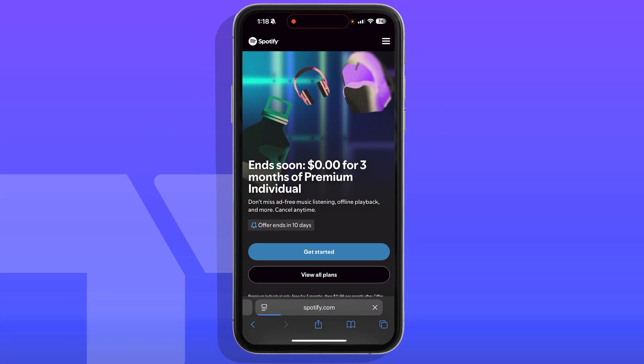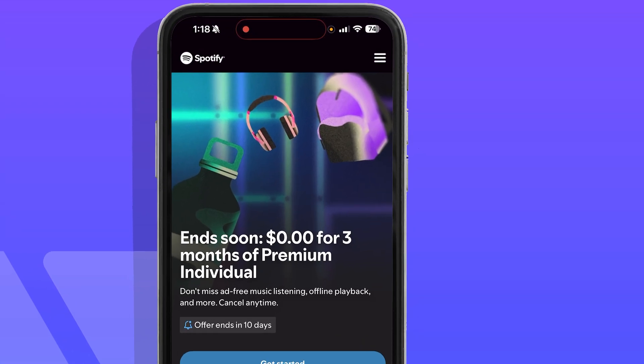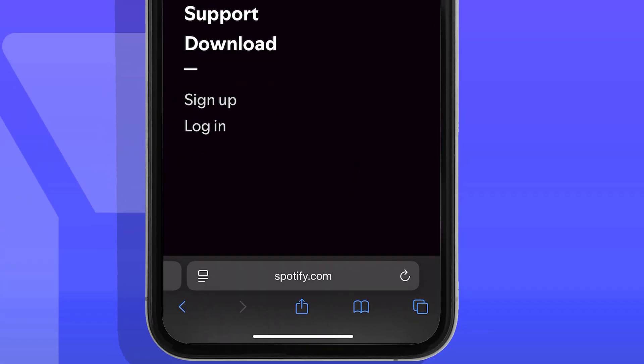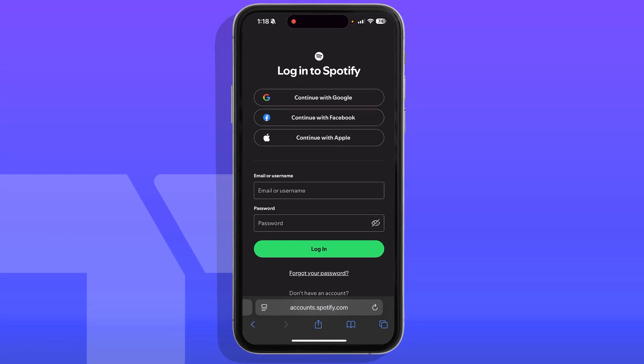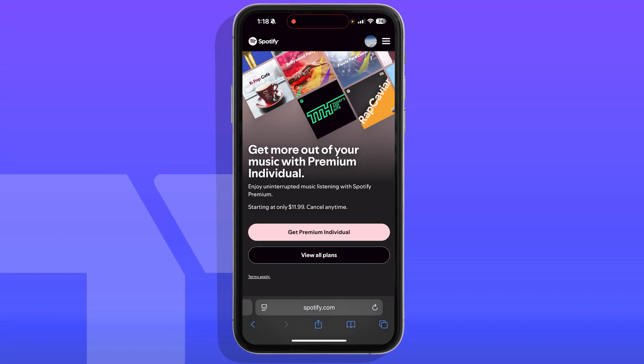That is going to put you right on the Spotify homepage, where you're going to select the three lines menu on the top right. In there, go ahead and press where it says Login, which will put you on the Login page. Go ahead and log in.